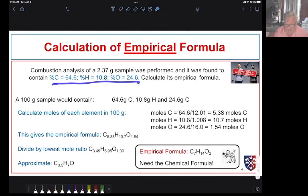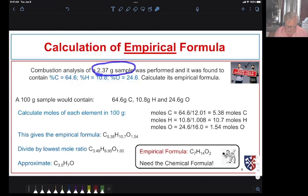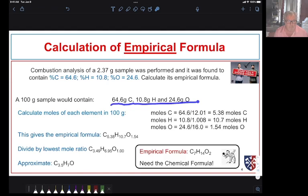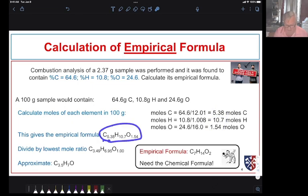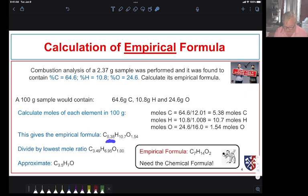How would we determine the empirical formula from a combustion analysis? We have a sample — 2.37 grams — and the percent composition of carbon, hydrogen, and oxygen were determined. What we would do is simplify this; we wouldn't necessarily use the 2.37 gram sample. Once we know the percent composition, we could just assume a 100-gram sample. That simplifies things greatly. That tells us in 100 grams we would have this much mass of each of carbon, hydrogen, and oxygen. We then divide each of those masses by their atomic mass to get the number of moles in a 100-gram sample. That gives us the relative molar amount of carbon, hydrogen, and oxygen — an empirical formula. That's not convenient because we cannot have partial atoms in a molecule; they have to be whole atoms.